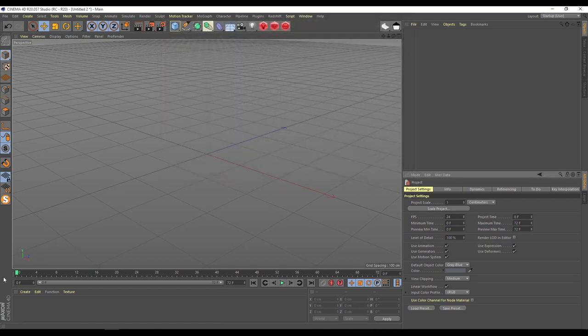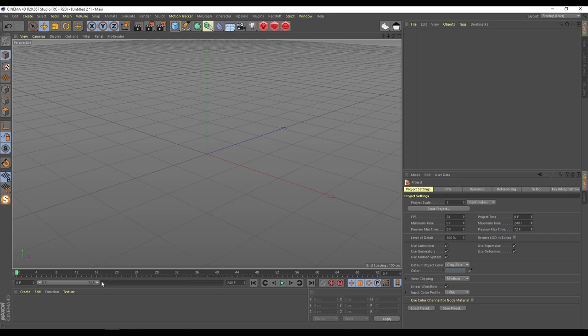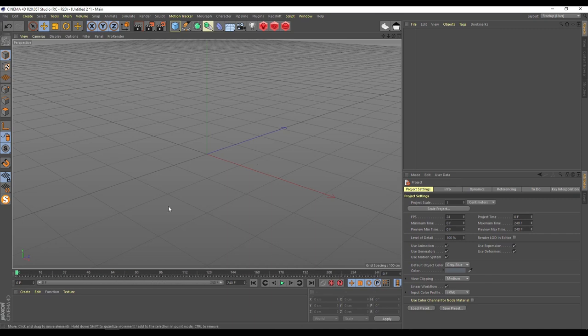My composition will be 240 frames, which means 10 seconds, 10 seconds of my composition.